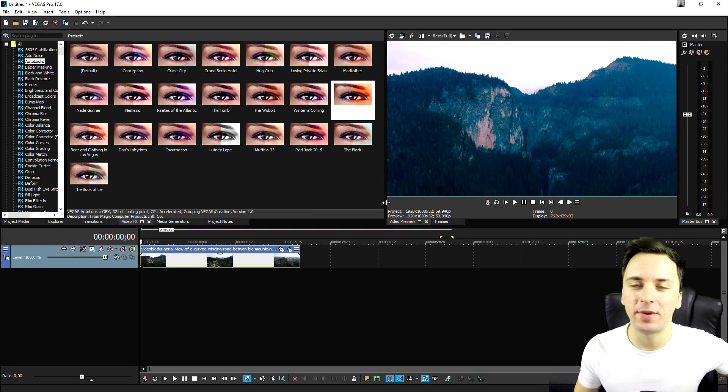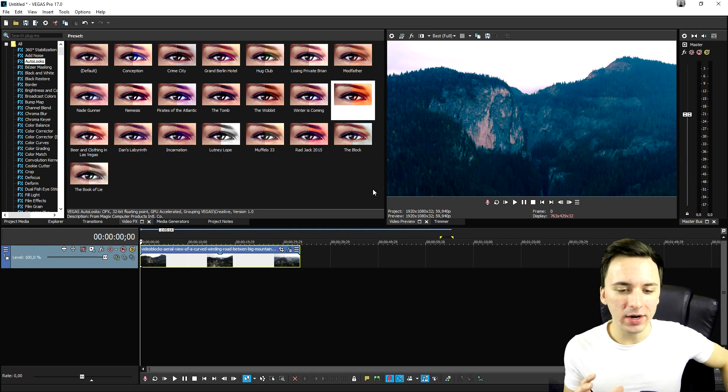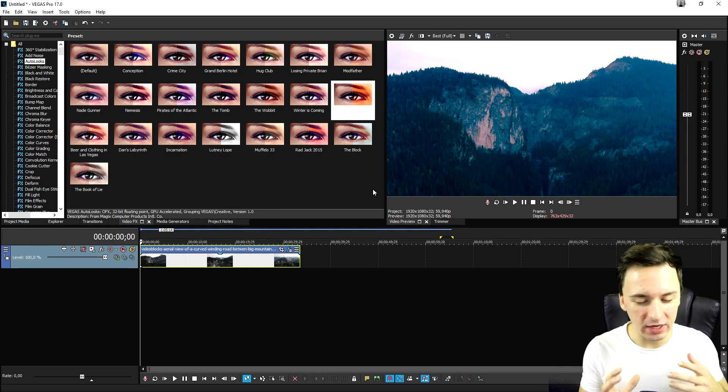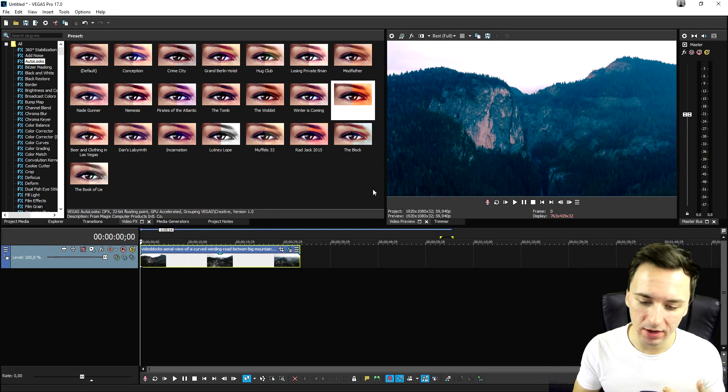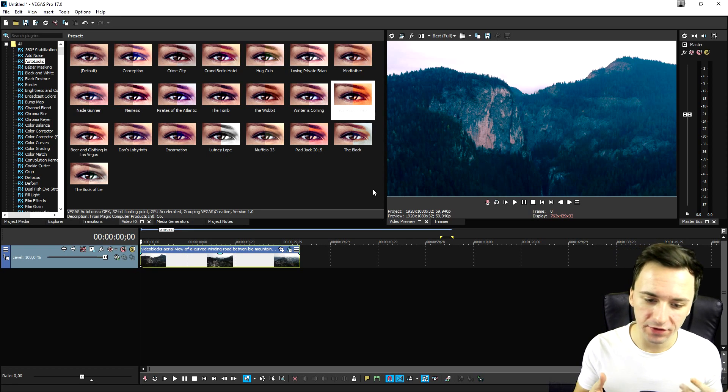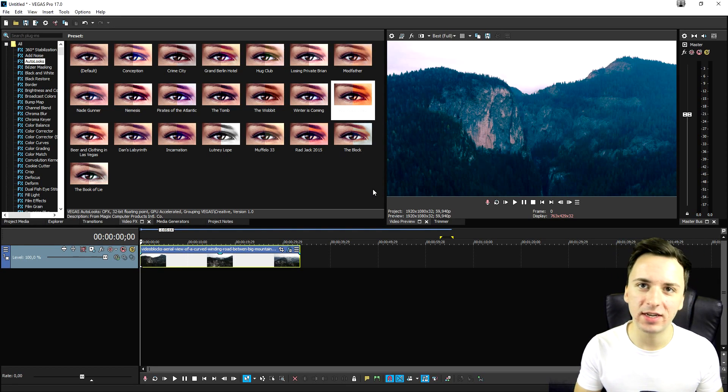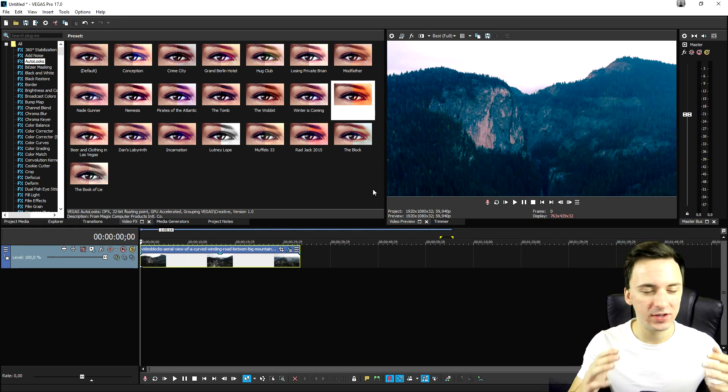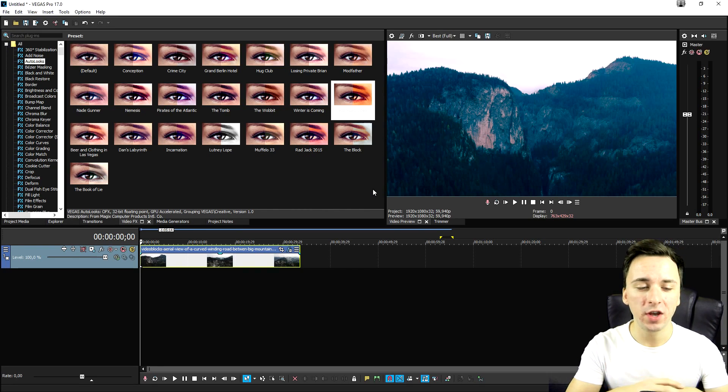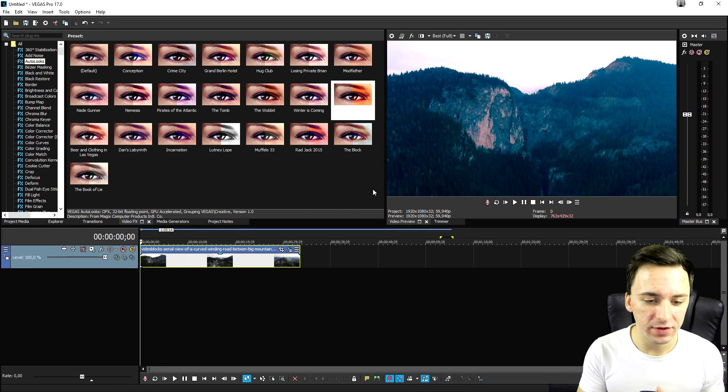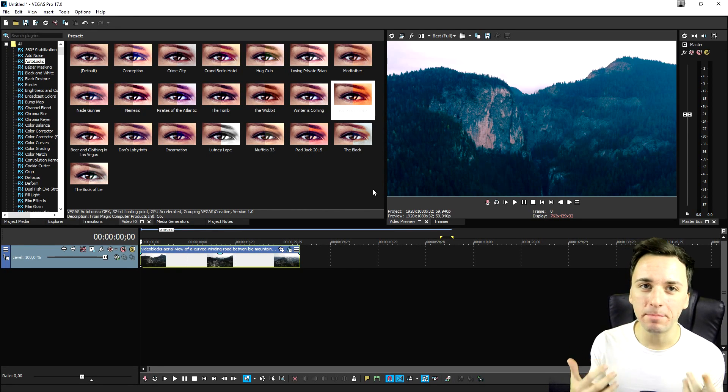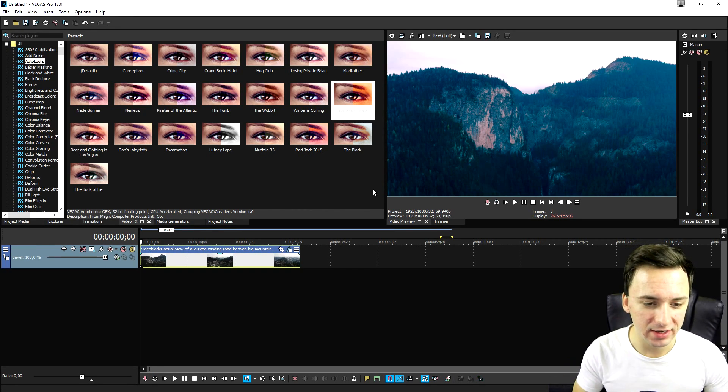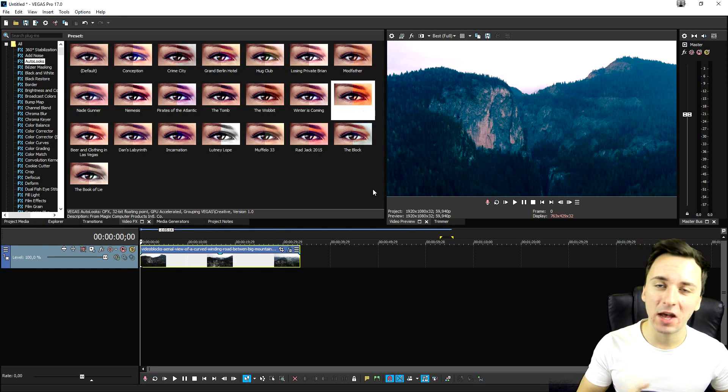Countless people have been asking me, Alex, is it worth it? What is the difference between Vegas Pro 17? What is the difference between Vegas Pro 15 and 17 or 16 and 17? Guys, there are like 30 more new features. All features in Vegas Pro 16 have been upgraded, improved, everything like that. So if you want to pick it up, link is down below.